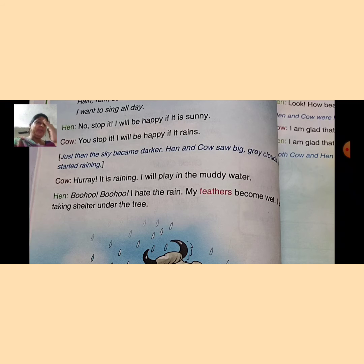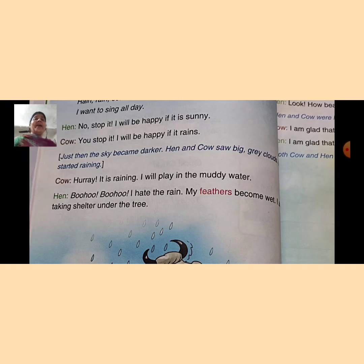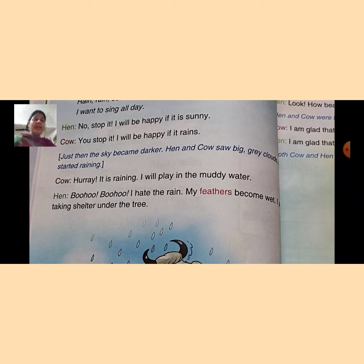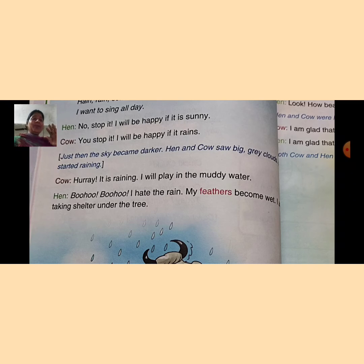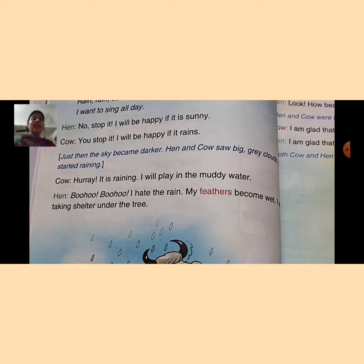Cow said, 'Hooray! It is raining! I will play in the muddy water.' Cow बोलती है — वाह! ये तो बारिश हो रही है, और अब मैं muddy water, means कीचड़ वाले पानी में खेलूंगी। I will play in the muddy water — मैं कीचड़ वाले पानी में खेलूंगी।